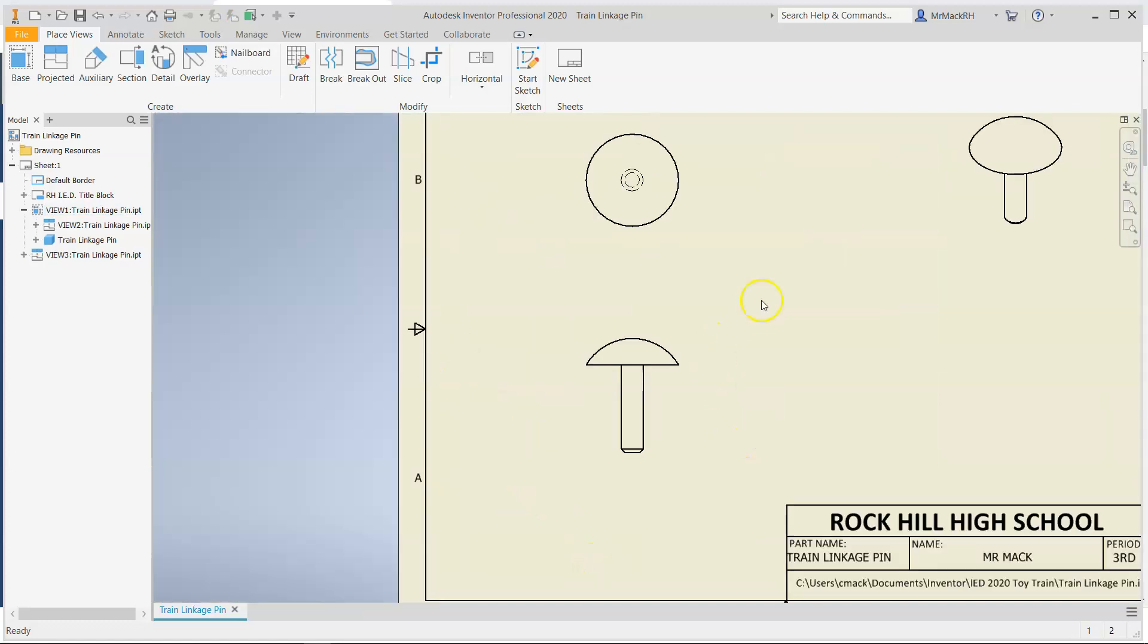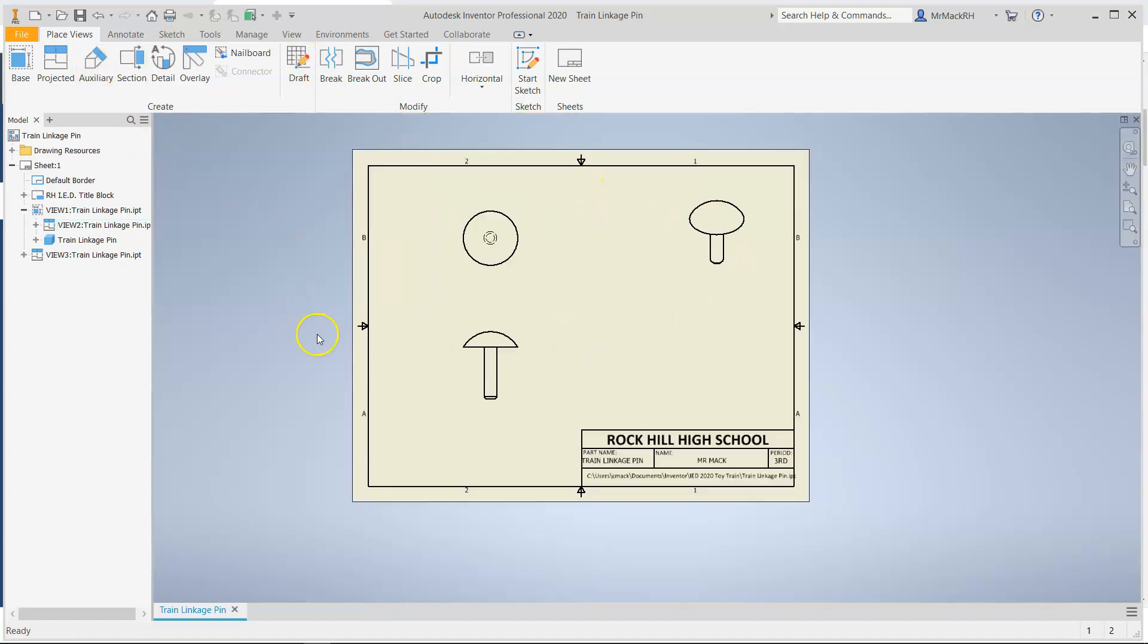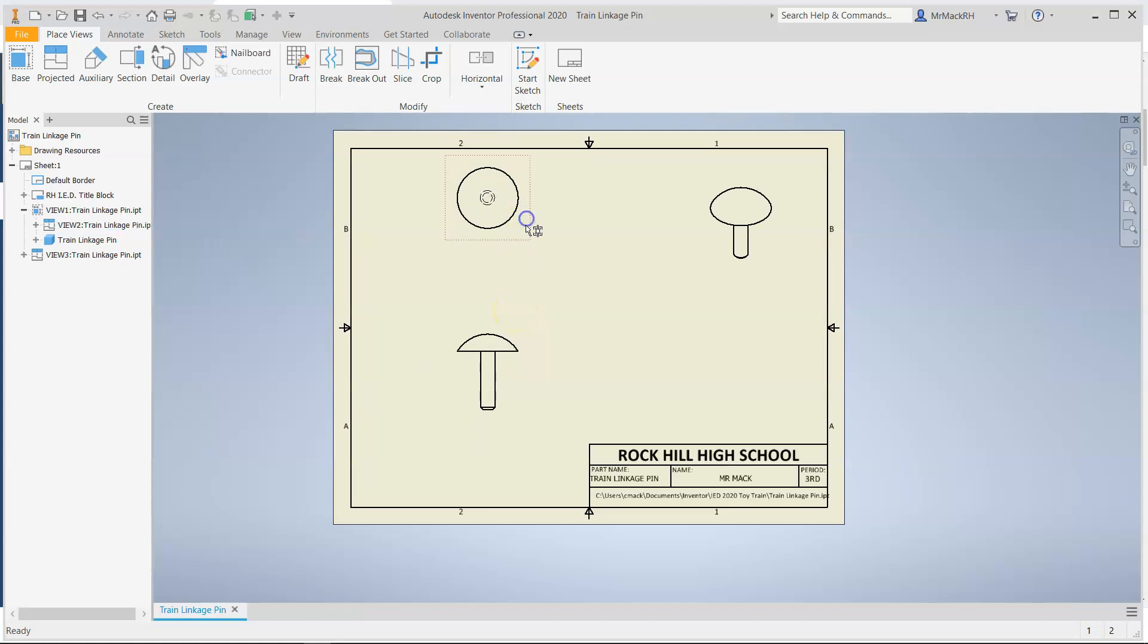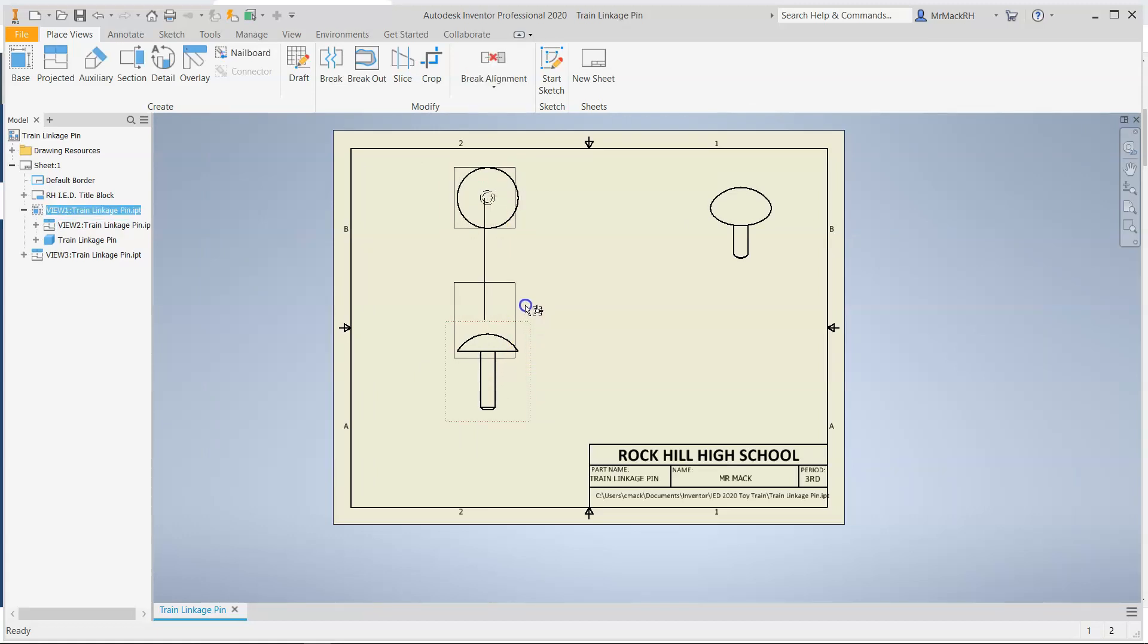All we really need up top is going to be a diameter. Well, let's do this. I may have spoken too soon. I'm going to slide this up slightly. Leave room. I want to create a bottom view.